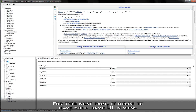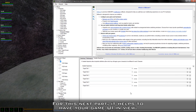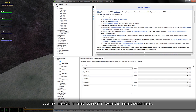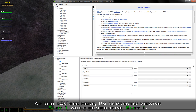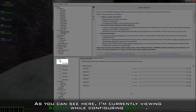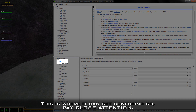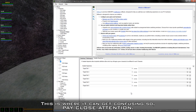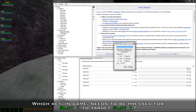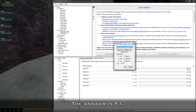For this next part, it helps to have your game UI in view. Make sure that you're viewing whichever character slot you're currently configuring, or else this won't work correctly. As you can see here, I'm currently viewing slot 1 while configuring slot 1. This is where it can get confusing, so pay close attention. Which key in game needs to be pressed for slot 1 to target slot 1? The answer is F1.